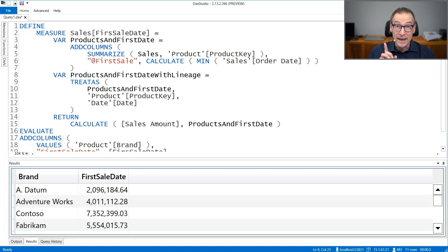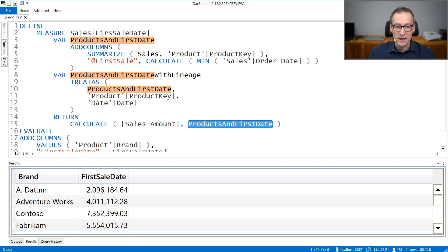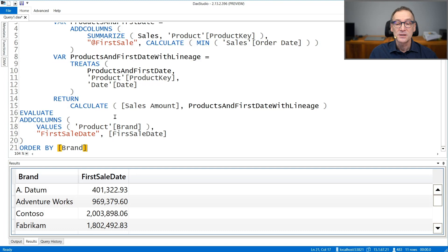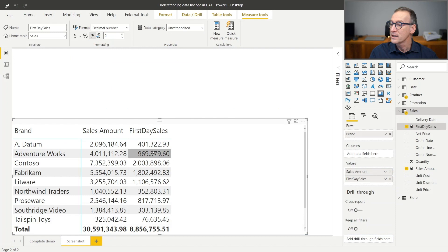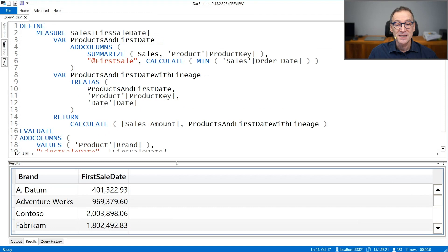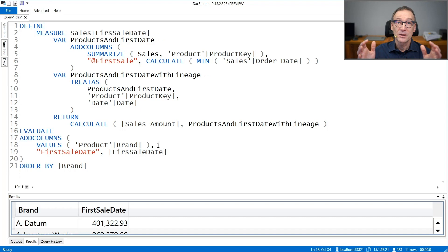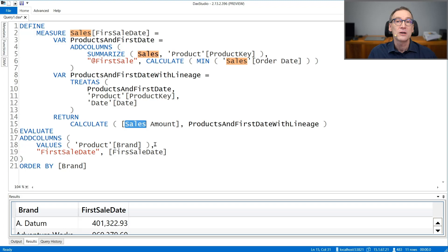So I can use this variable now instead of the previous one. If I run the code now, you see the result is different — 401.969. Going back to the original report, we have 401.969. So we have been able to compute using data lineage the same expression that was previously computed through SUMX, but with just a simpler scan.